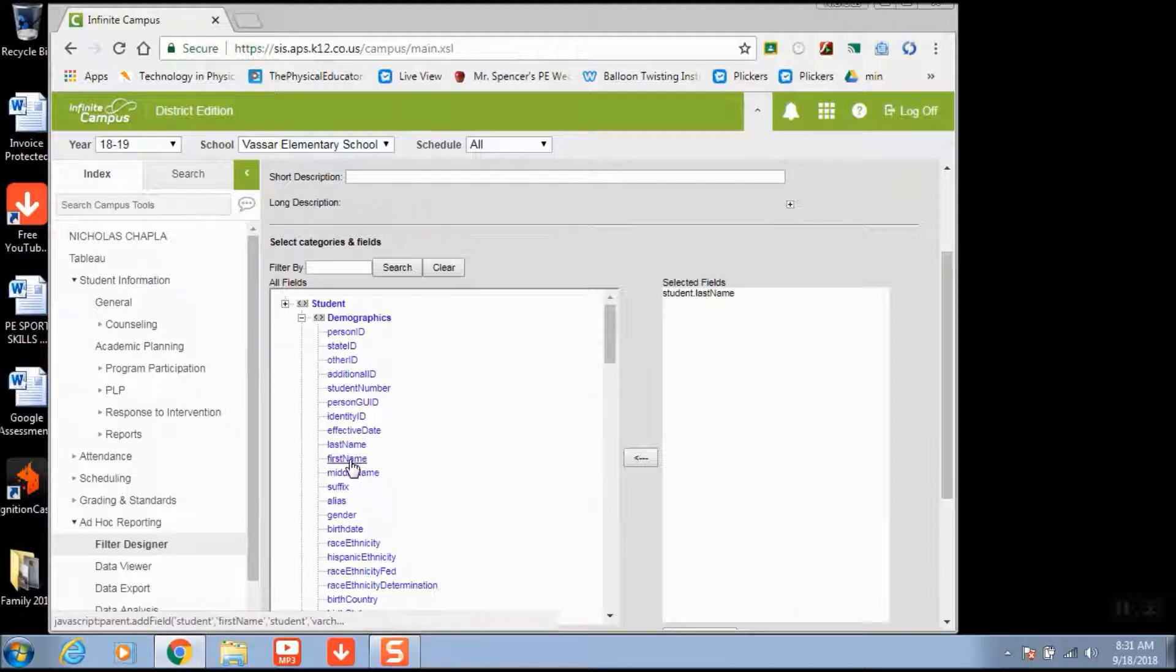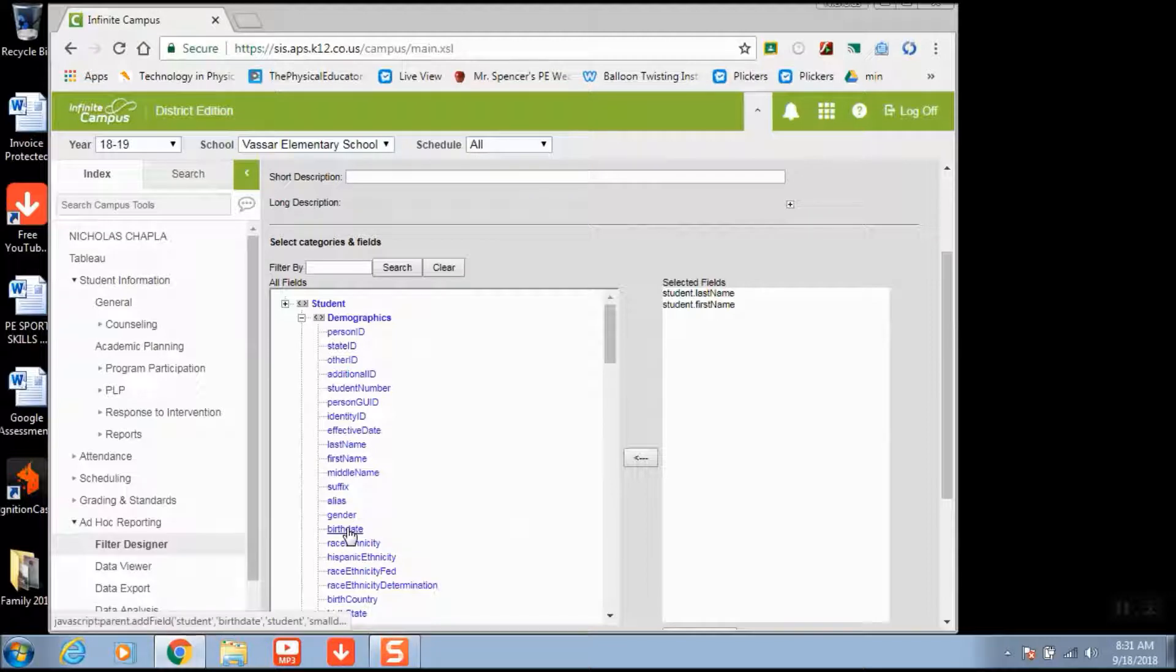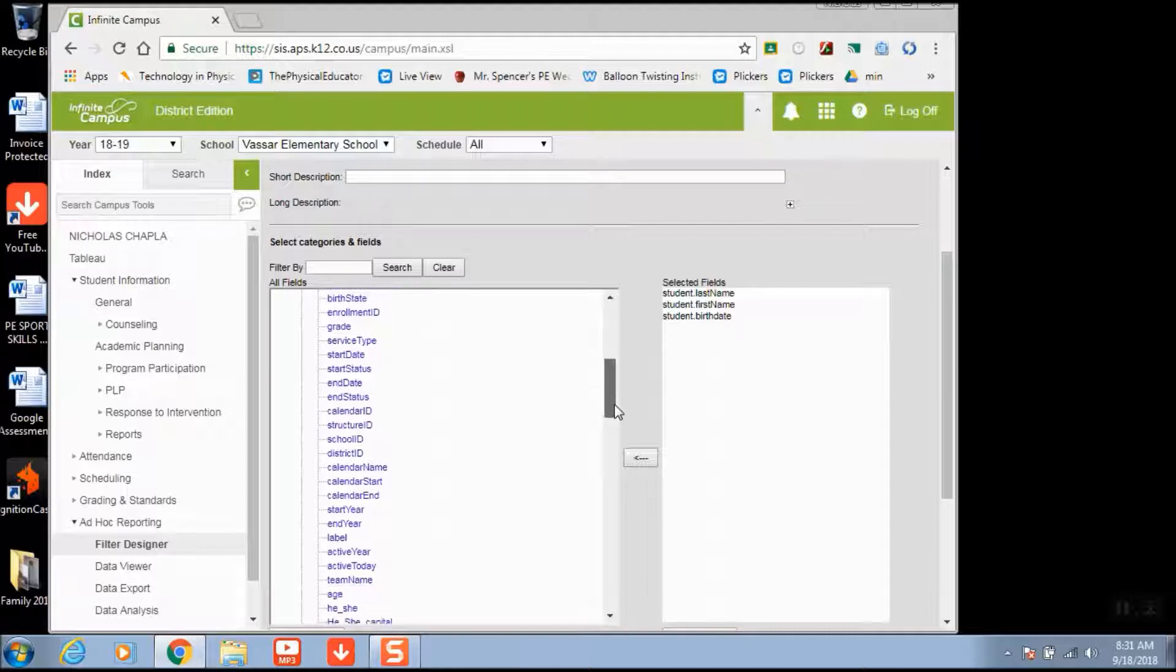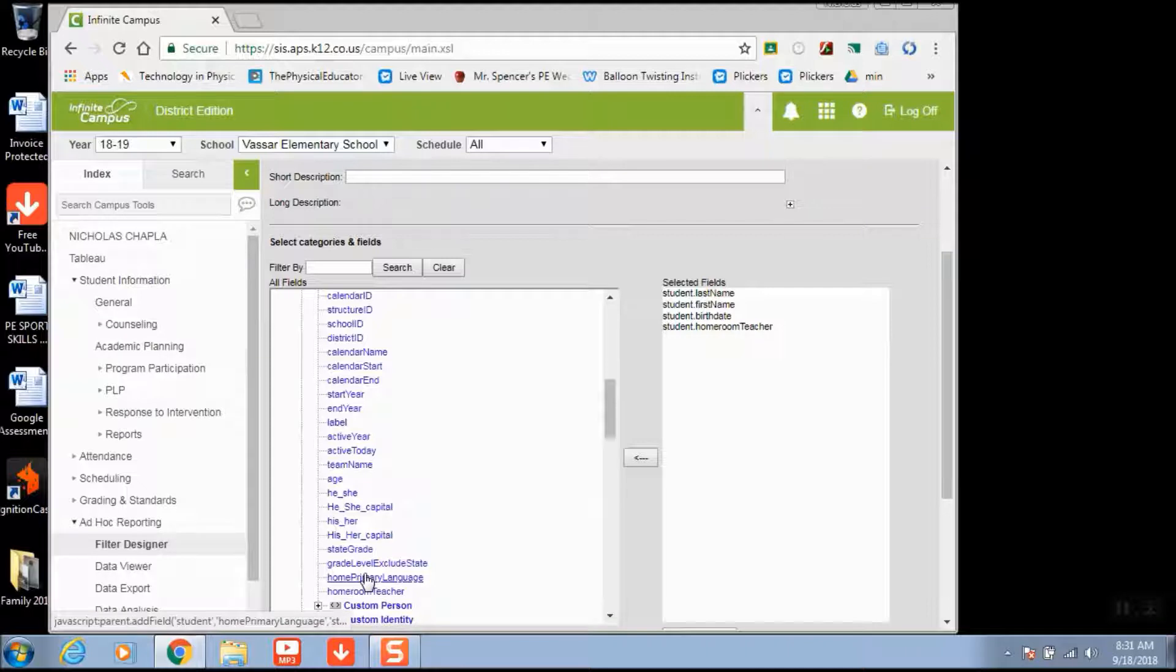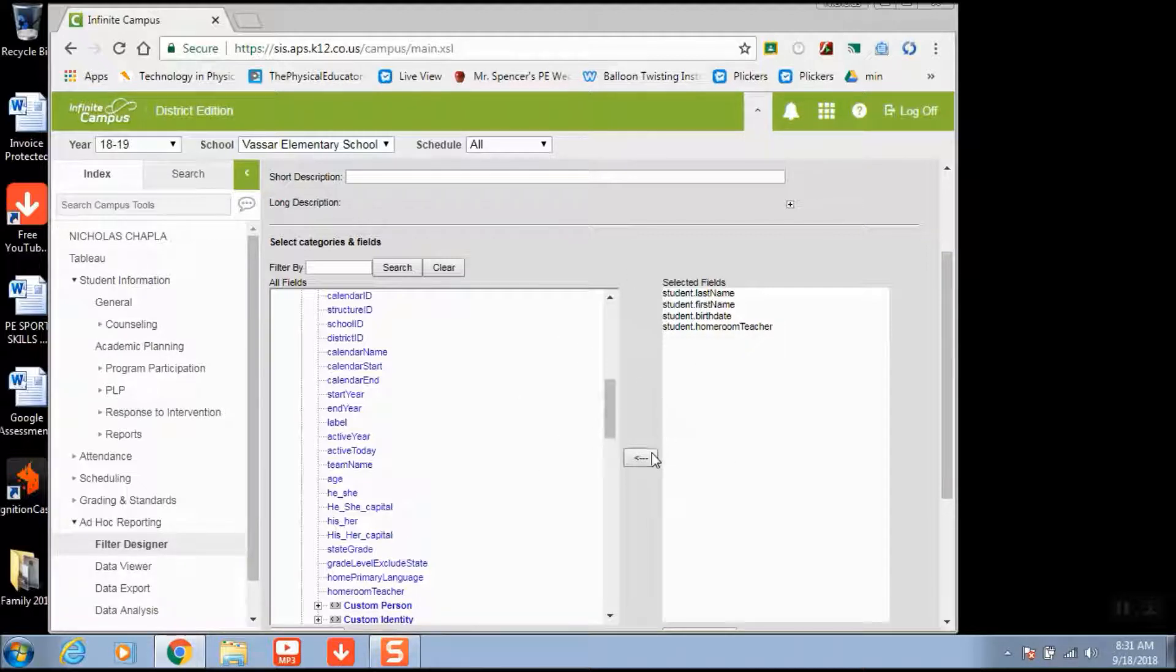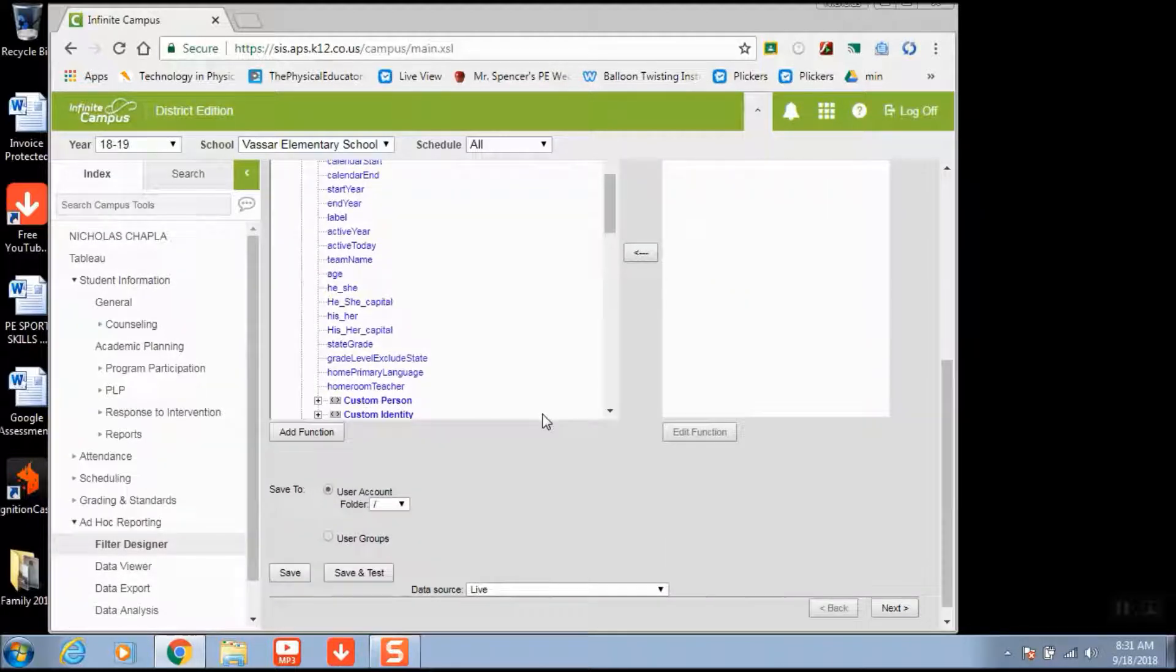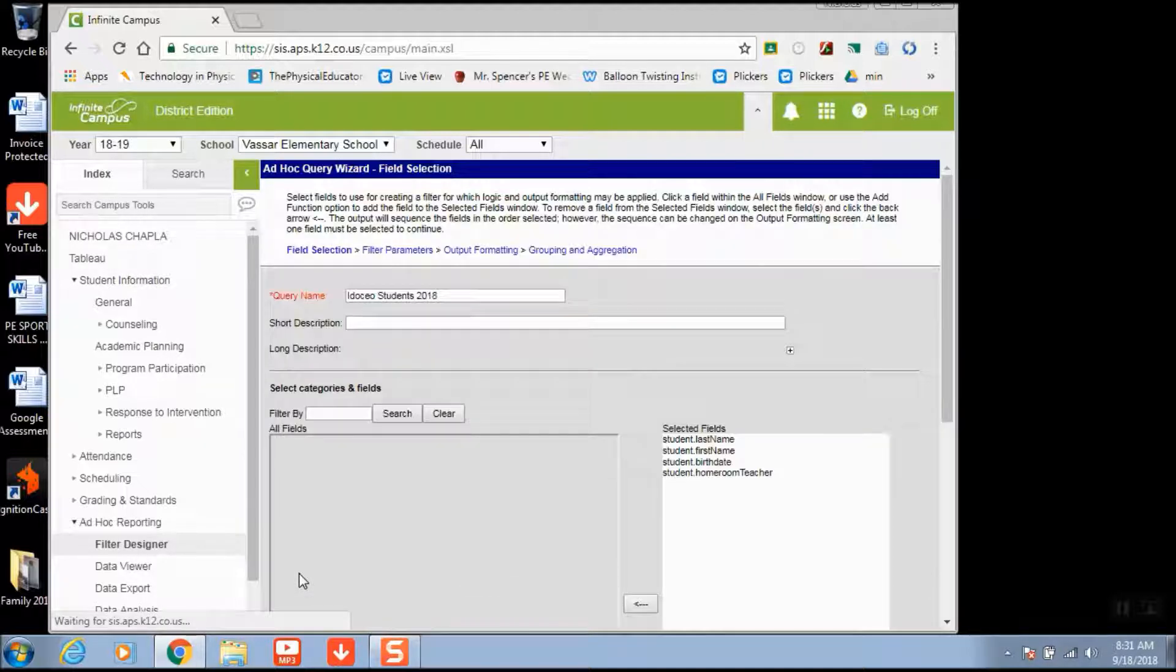Come down to Demographics and this is where you're going to choose the different options you want within your filter. We always do last name, first name. I like to do birthday because I can see when a kid's birthday is whenever I'm teaching them. Always need to do homeroom teacher. If you want, you can do primary language. You can also do parent contact and email contact where you can email them their grades throughout the year. You're going to hit Save.